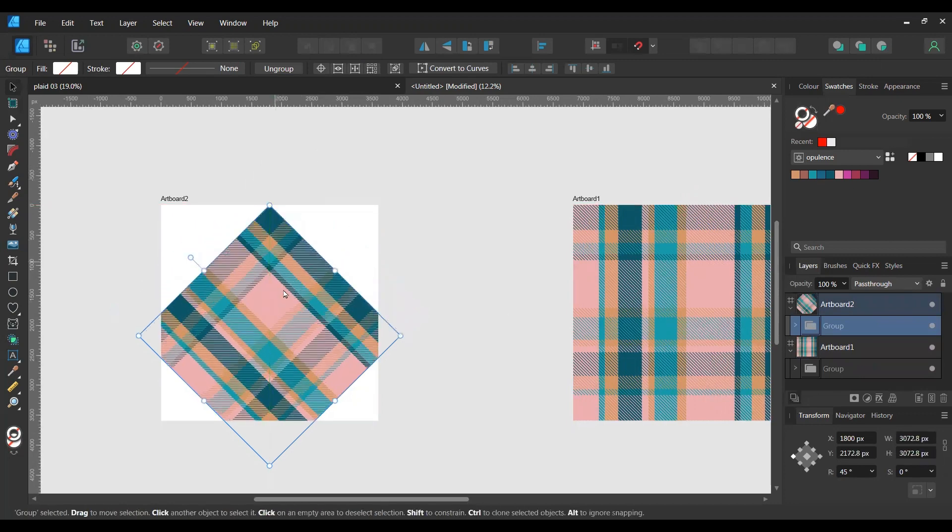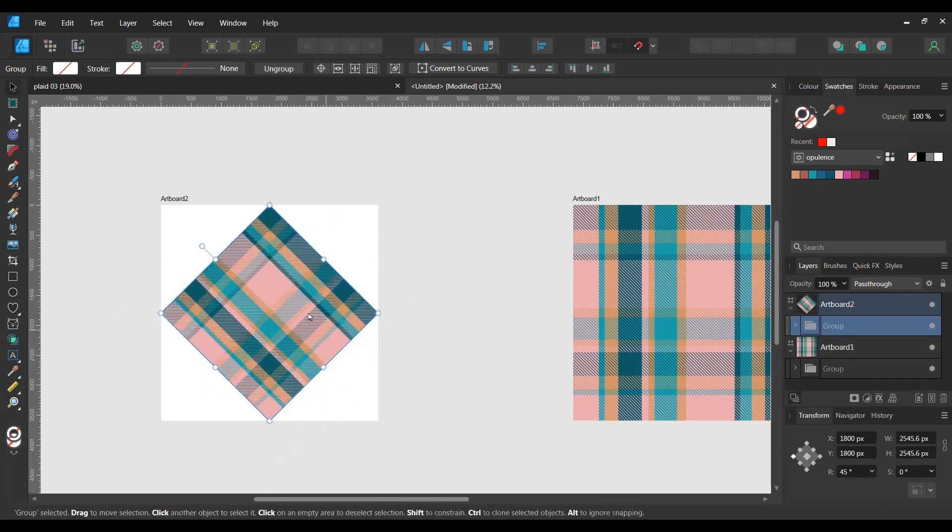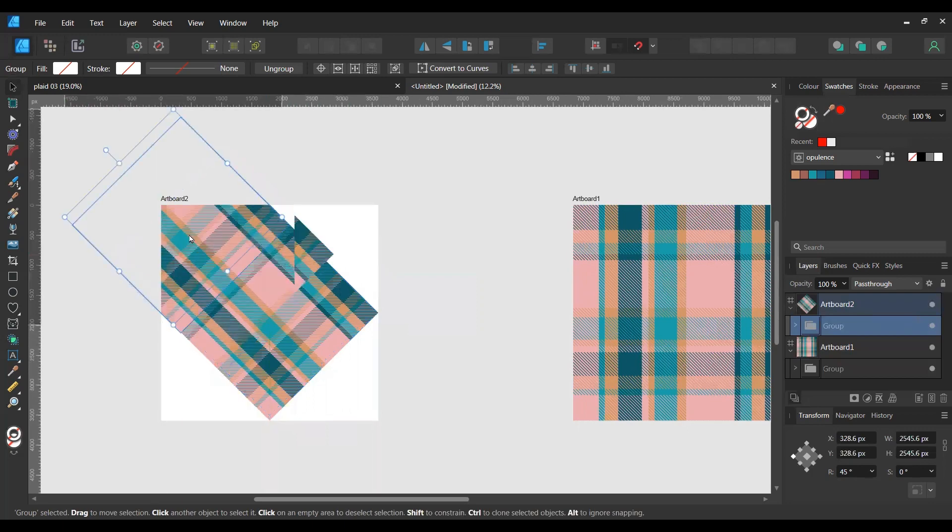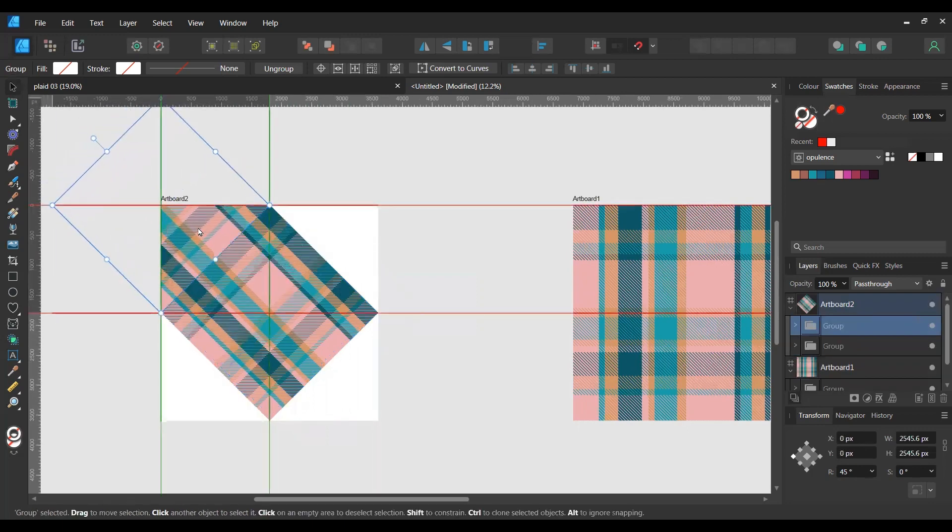I'm going to bring it down so that everything falls within the artboard size.